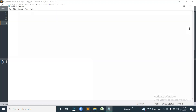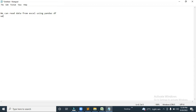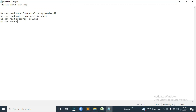So the agenda of this video — let me open the Notepad file. The agenda is: first we will learn how we can read data from Excel using pandas DataFrame, which I'll call df. Then how we can read data from a specific sheet, how we can read a specific column or a specific cell, and how we can read specific rows. This is the high-level agenda of this video.